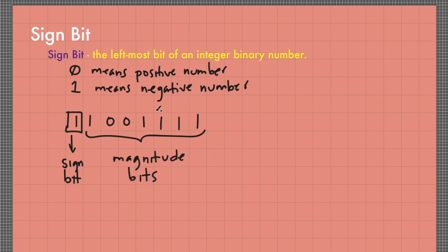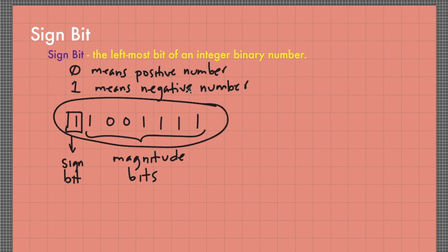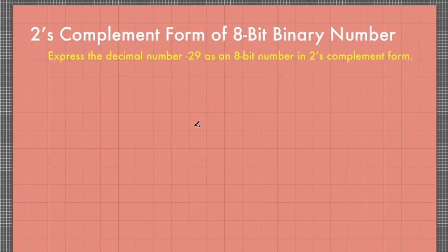When you convert this binary number into decimal number, you consider the weights of the magnitude bits as the positive weights. For example, express the decimal number negative 29 as an 8-bit number in 2's complement form. So first, let me convert the magnitude 29 into binary.